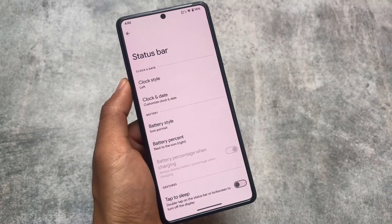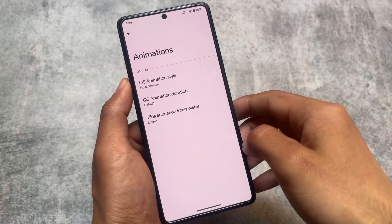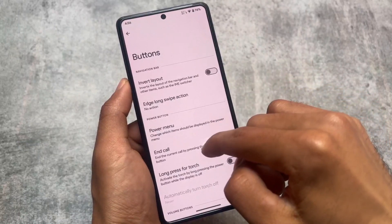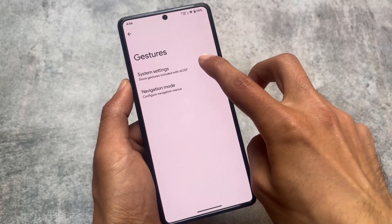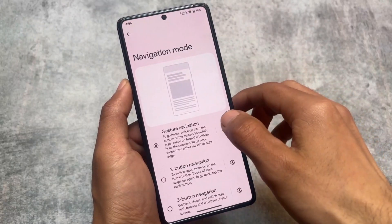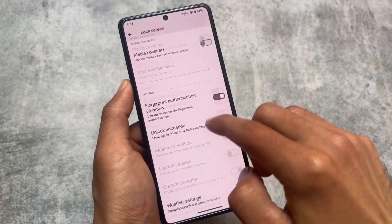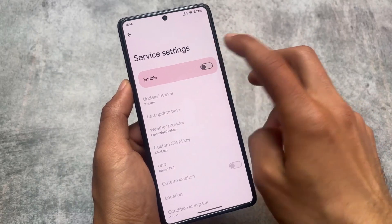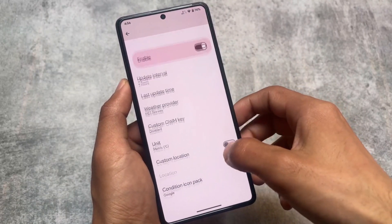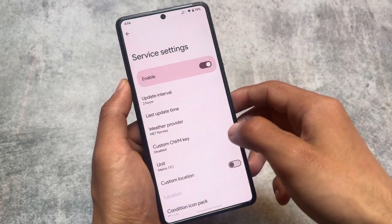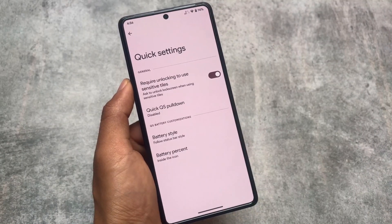It's quite clear that this custom ROM is not one of those that brings you an insane number of customizations — these are just quite common. There are button options and gestures with options for swipe to screenshot, and a navigation mode option, although there's no option for hiding the IME space. Some lock screen options are also present, where you can choose weather settings. Enabling this will show weather on your home screen, and you can choose the condition icon pack. Quick settings are kind of similar.